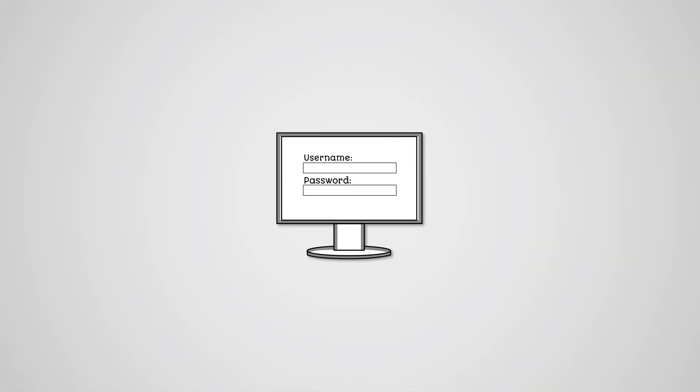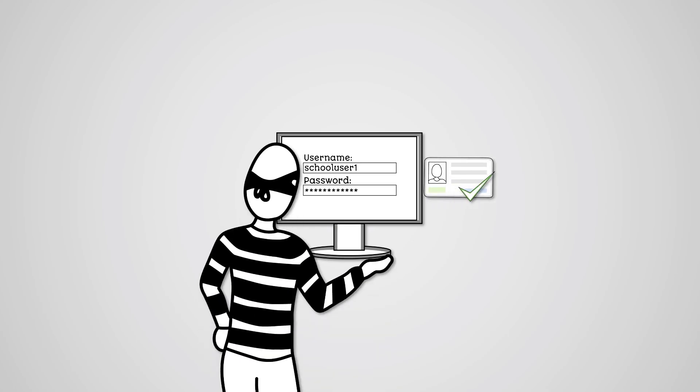User authentication is where a user must enter a username and password in order to gain access to a user profile. This prevents unauthorized access to the computer system from malicious users.